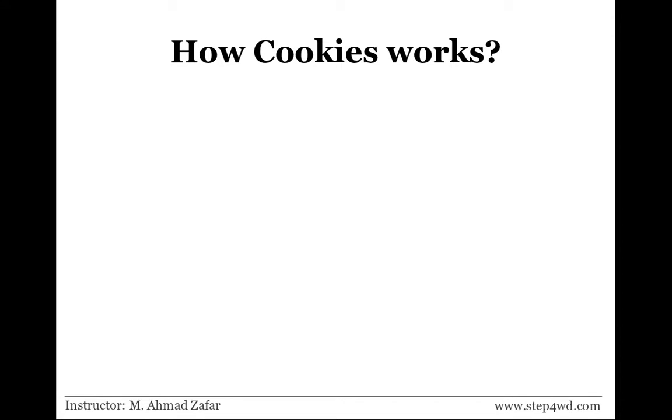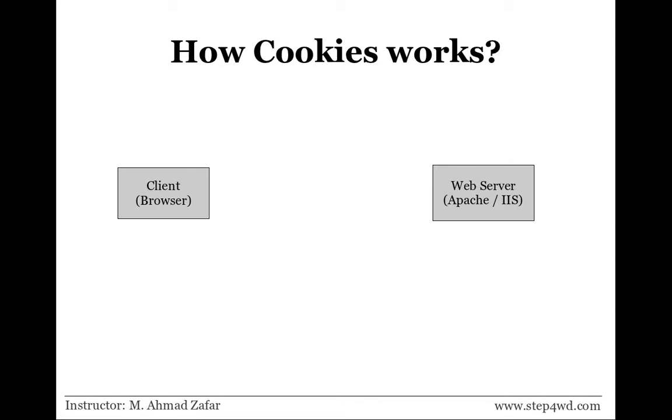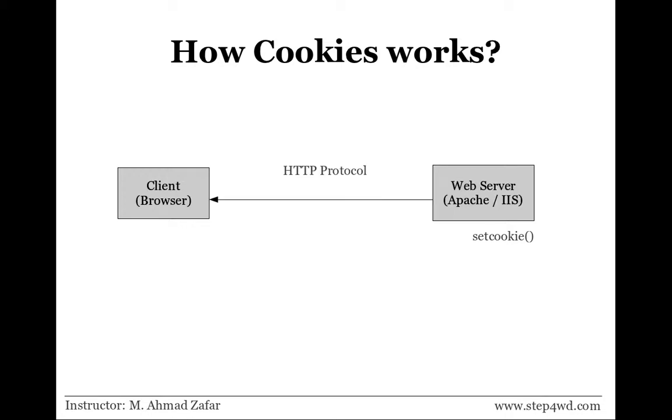First of all, let's graphically understand how cookies work. We have a client side, that is the web browser, and the web server side, that is Apache in our case. In PHP, when the setcookie function is called, it will request the client machine using HTTP protocol to save this particular data with this name. The browser will create a file on its end and save the value.